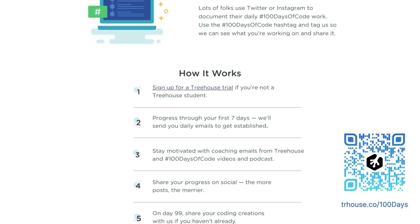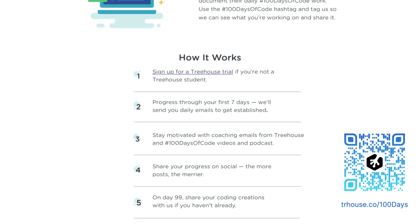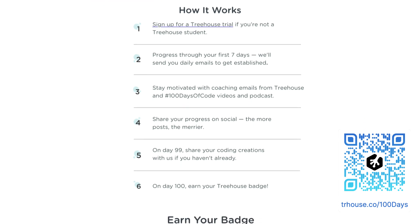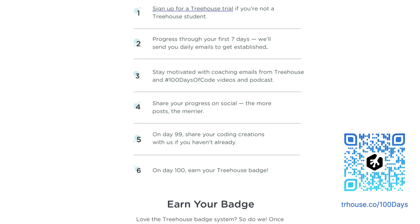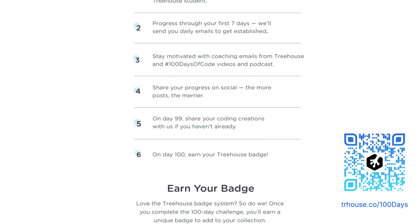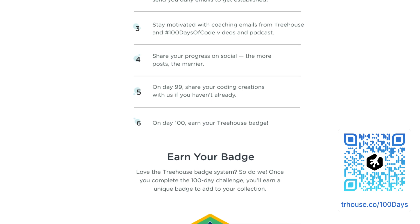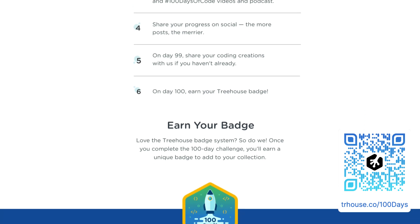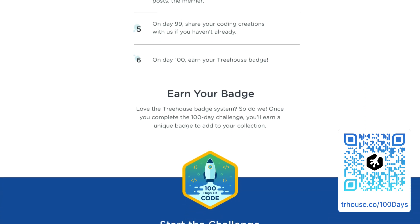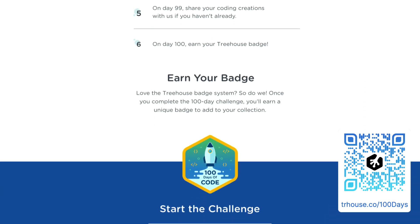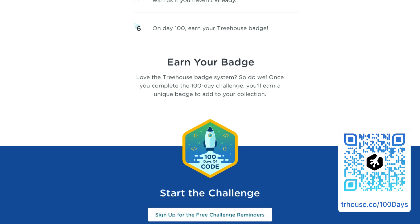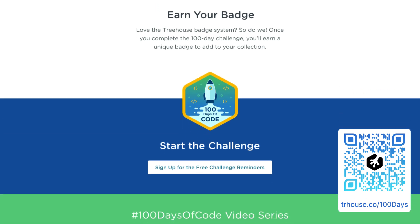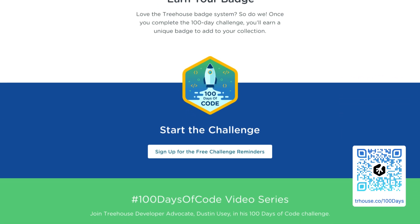The best way to stay motivated is by sharing what you do each day, no matter how big or small. Check out a link down below to our community Discord where myself and other cool developers share their 100 Days of Code journey daily. Also check down below for a link to the 100 Days of Code with Treehouse to sign up for challenge reminders so that you never miss a day.